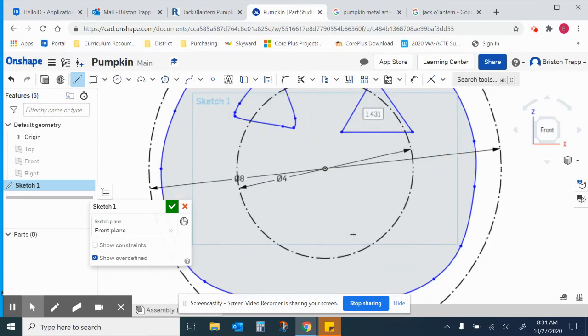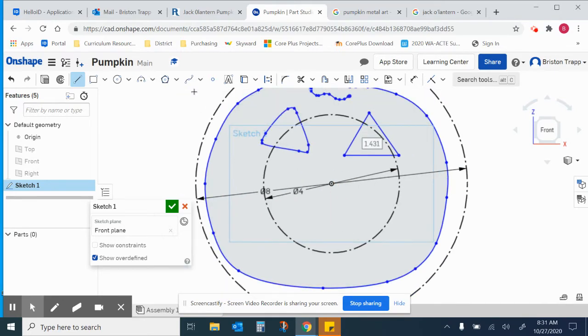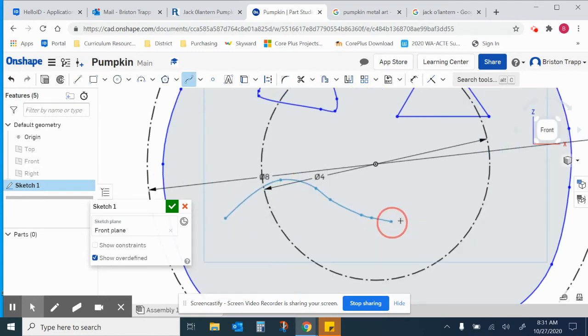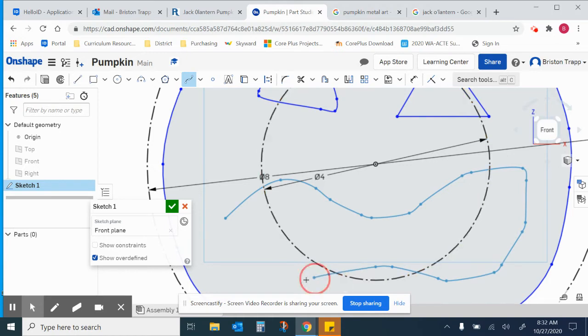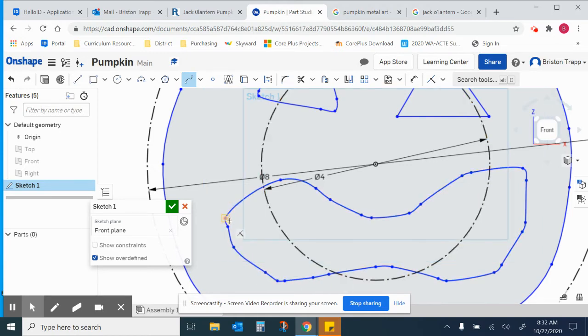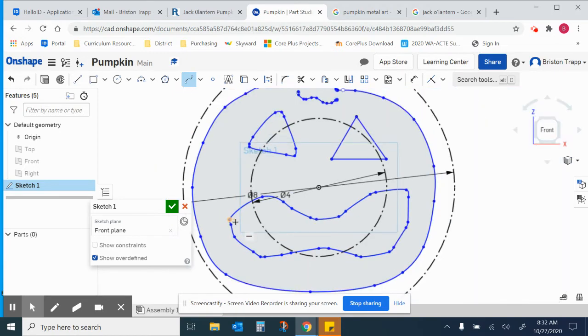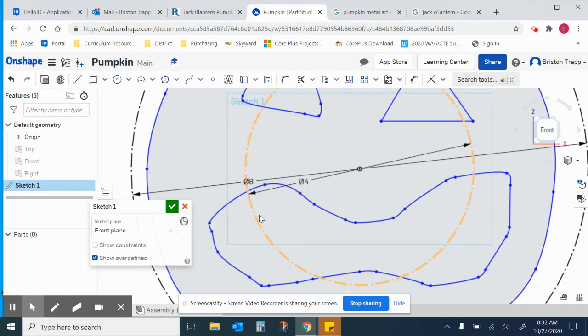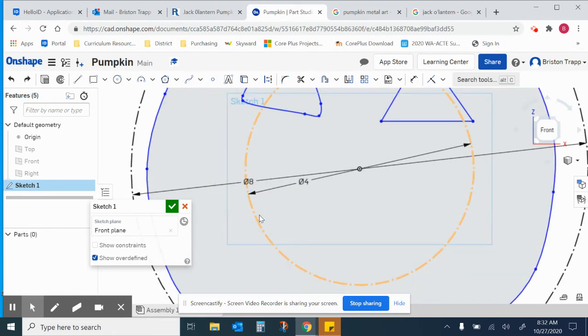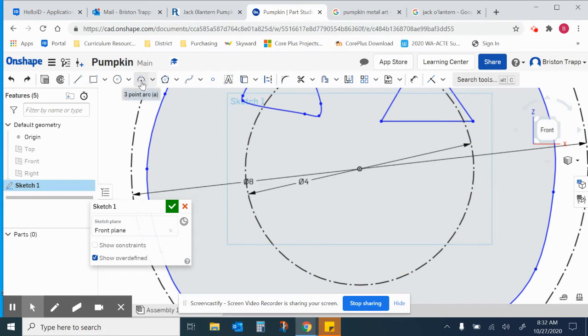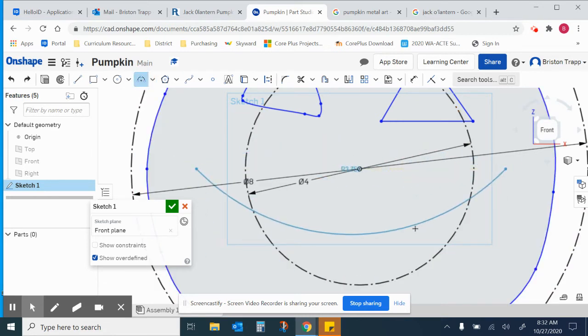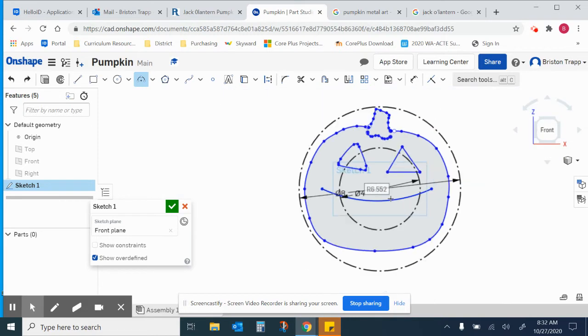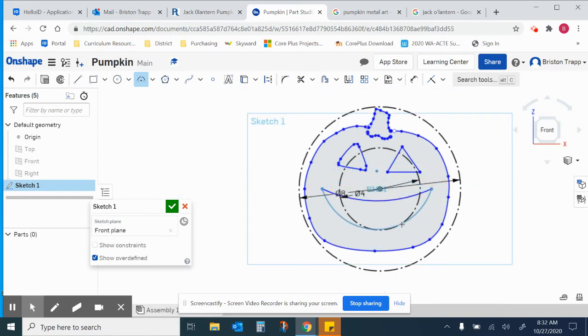As far as the mouth, you can use the spline tool and do some type of weird mouth. You can also use the arc tool and do a little more of a symmetrical type smiley face or frowny face, whatever you want.